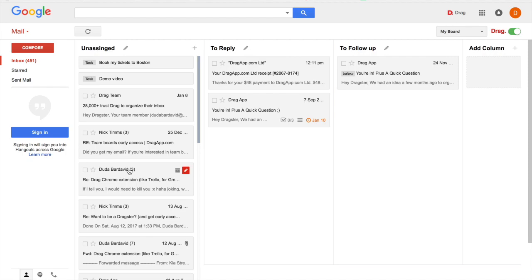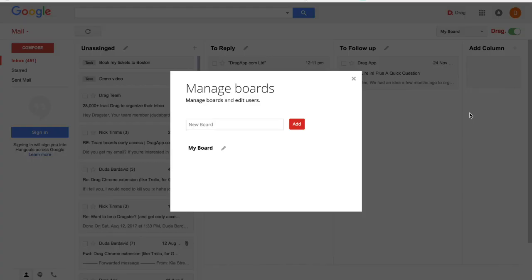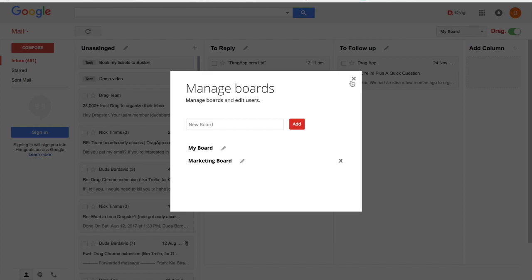And now another thing, another new thing that Drag brings now is multiple boards. So this is my main board, my main inbox, here. But I might be interested, for example, in creating a marketing board in a way that I will bring all my emails related to this topic to this specific board.